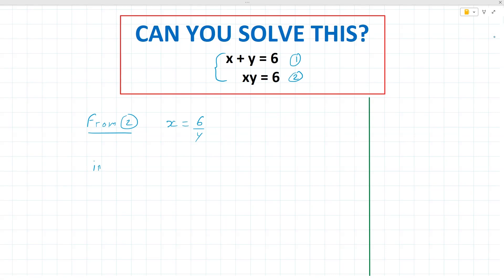In equation 1, we replace the value of x by 6 over y. This is a classic substitution: 6 over y plus y is equal to 6. Now to work with this, we multiply both sides by y, giving us 6 plus y squared equals 6y.